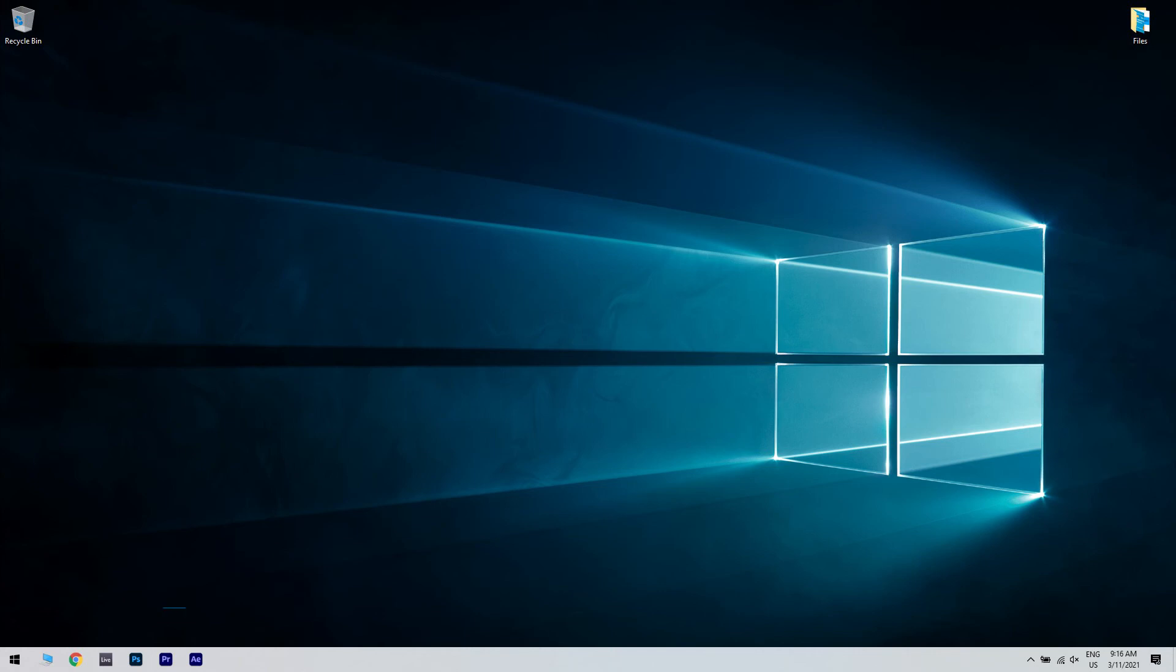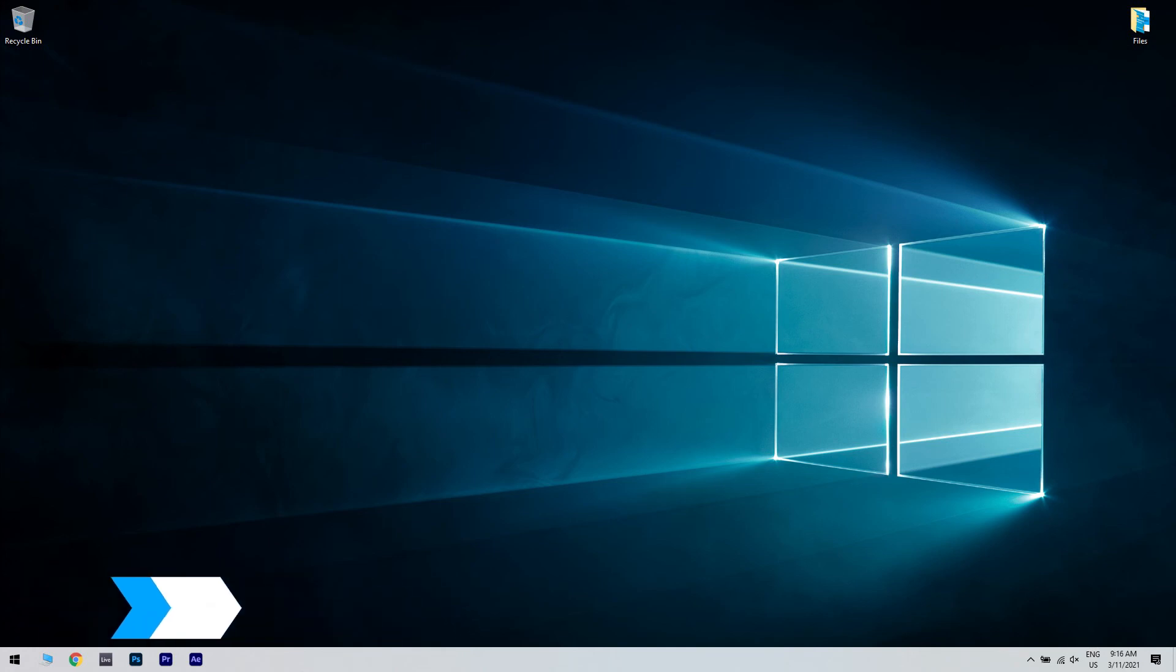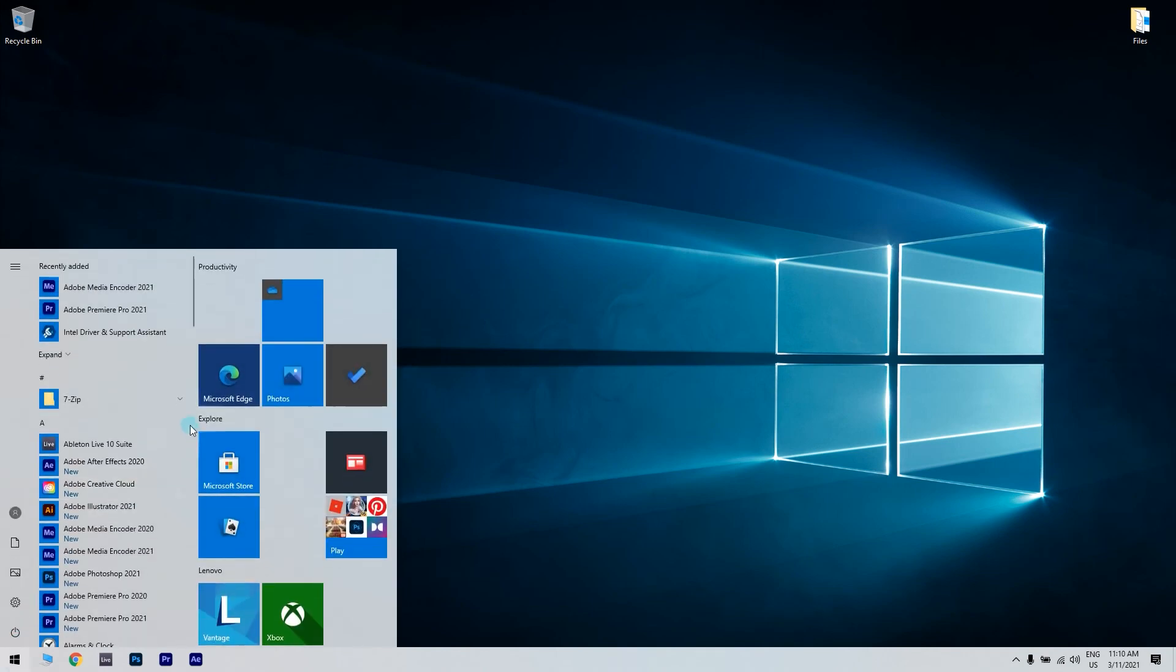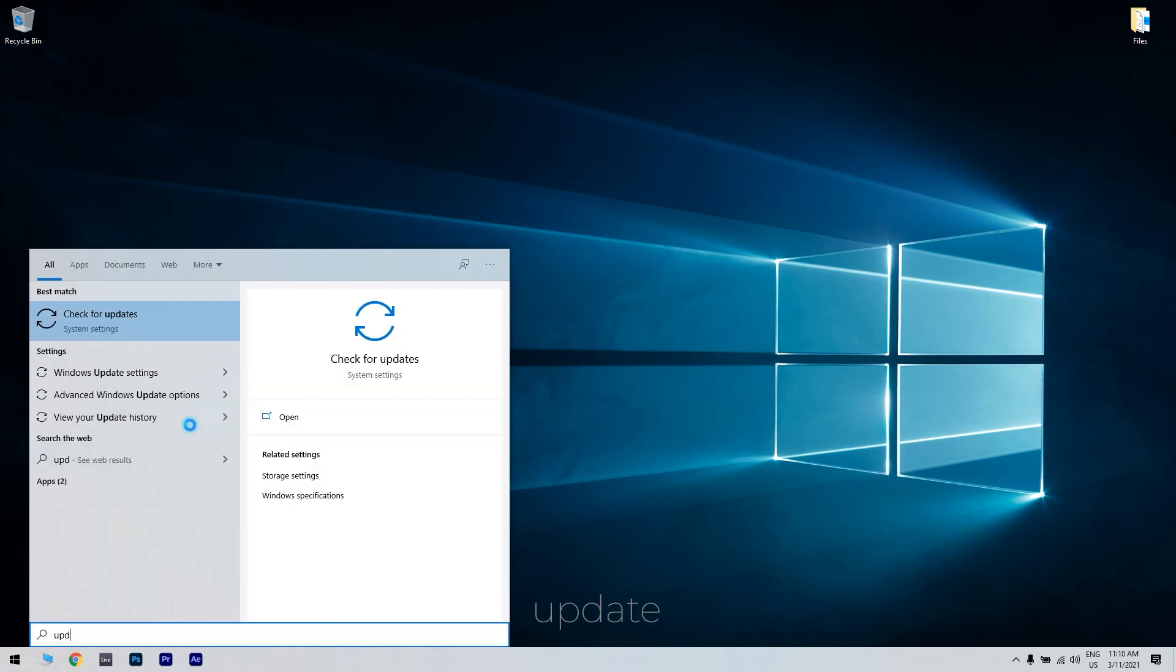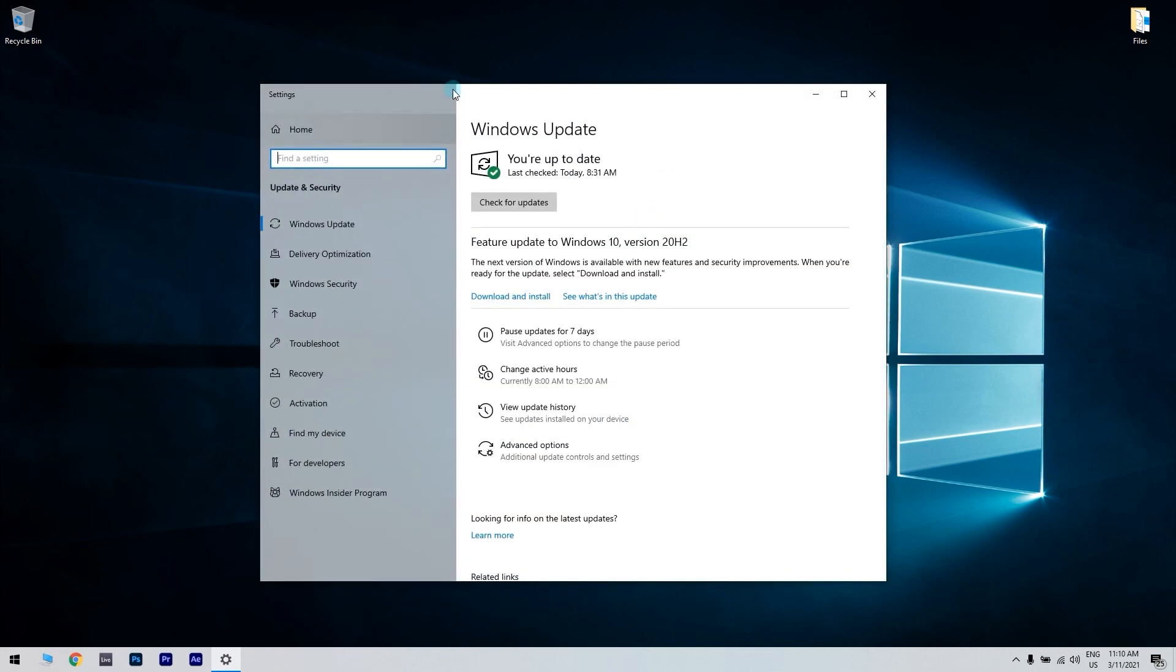And, another option that could work is installing the latest updates. You can do that by clicking the Start button in the lower left corner and typing Update. Press Enter. In the Windows Update window, check for updates and install the available ones.